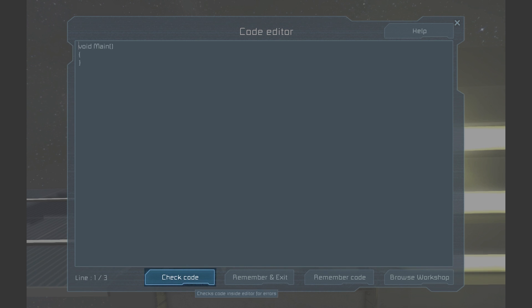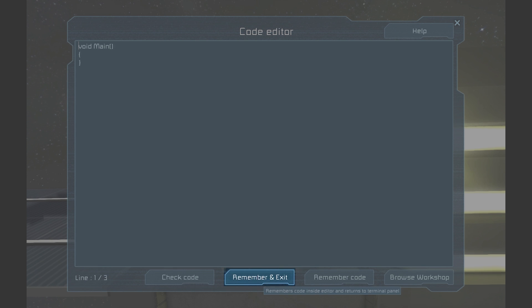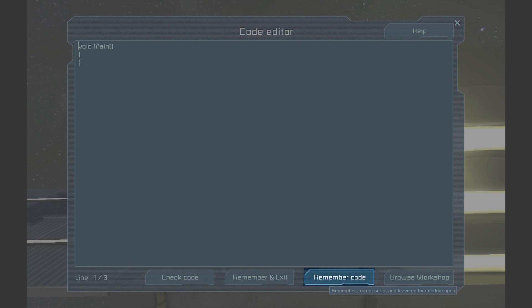Check code is probably the most important button here. It lets you see if your code is properly formatted. Remember and Exit saves your code and closes the code editor. Remember code saves your code. If you want to make sure that a crash doesn't erase your work, this is a good button to get in the habit of pressing.